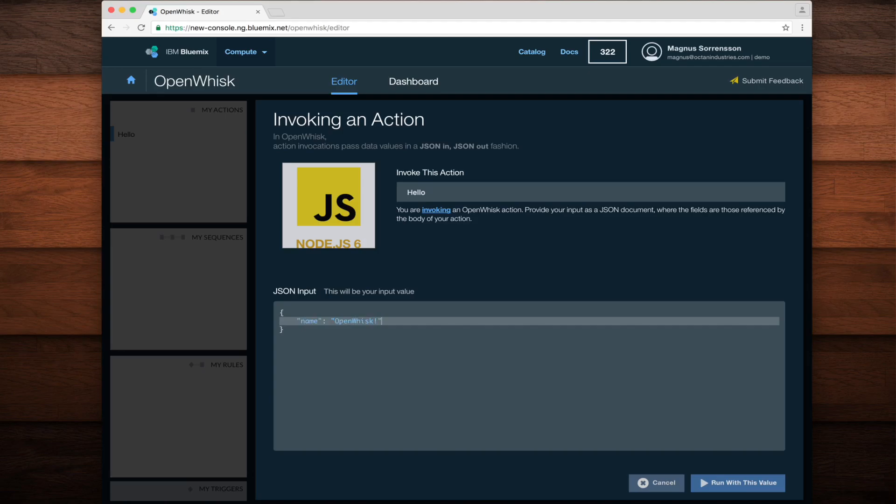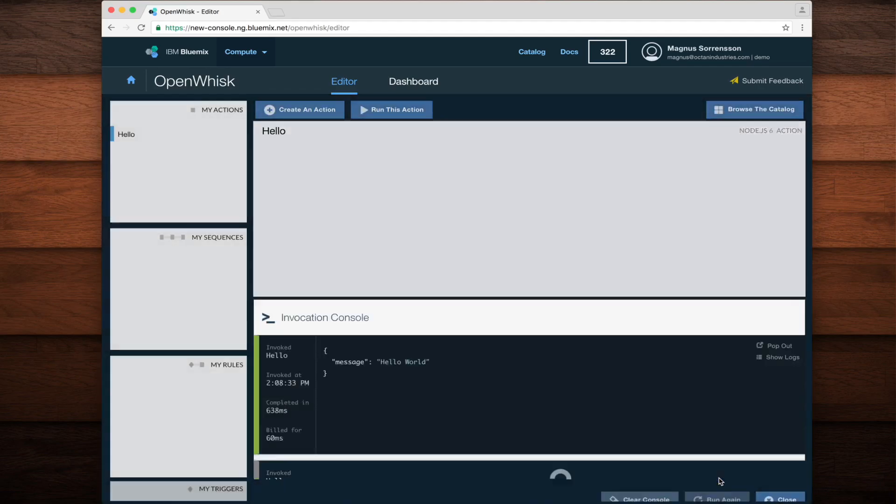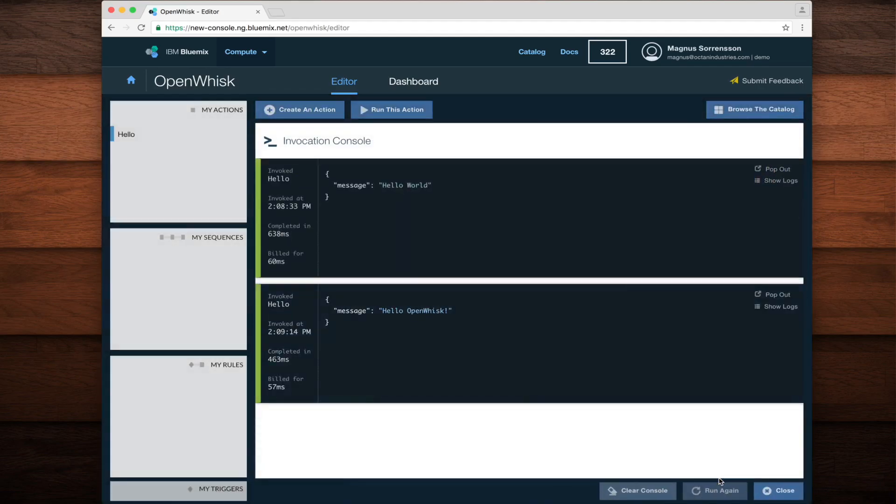Once my name parameter is set, all I have to do is click the Run with this value button. The invocation console comes back up, and we can see that this time, our message that's returned is Hello OpenWhisk.